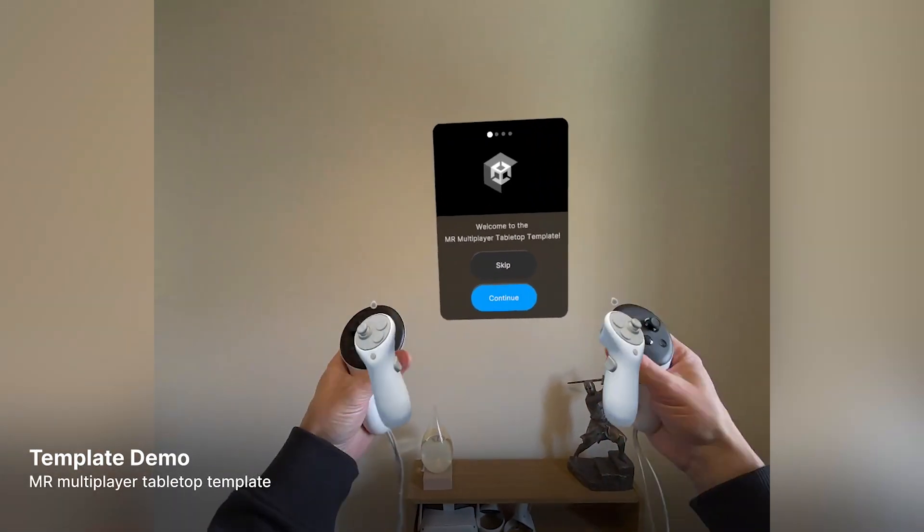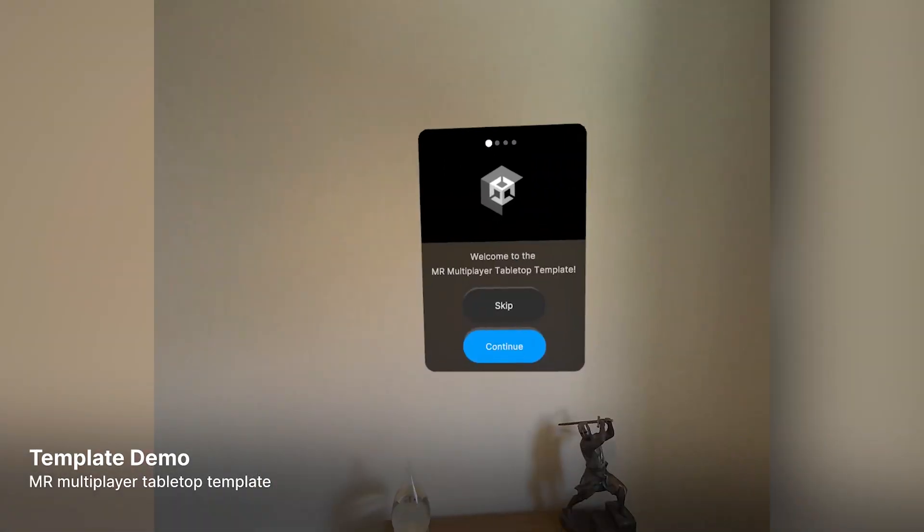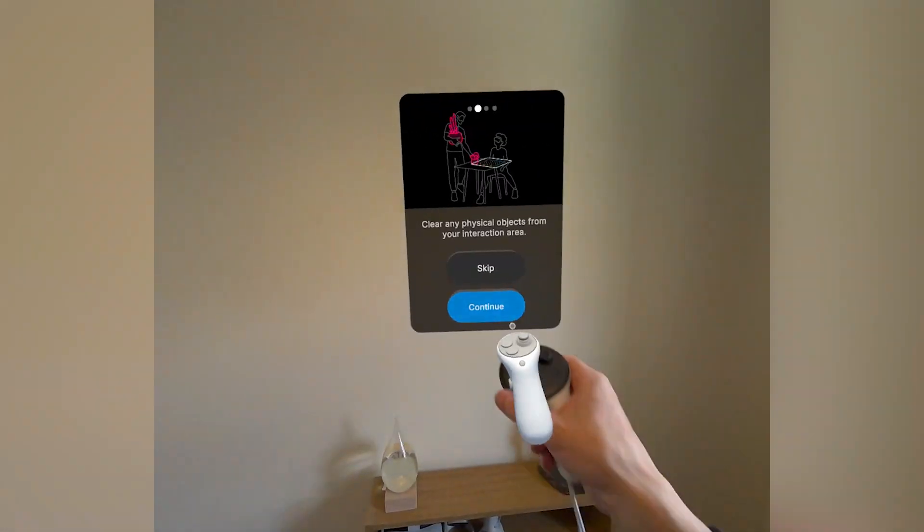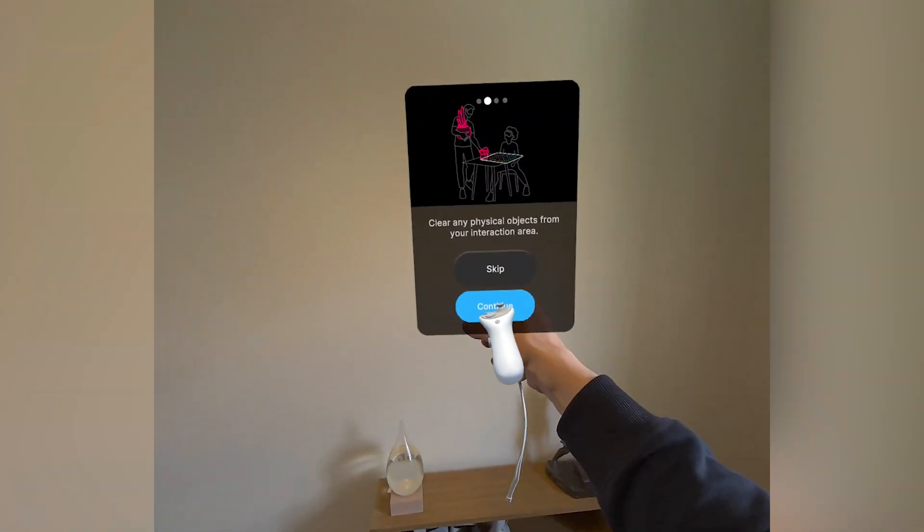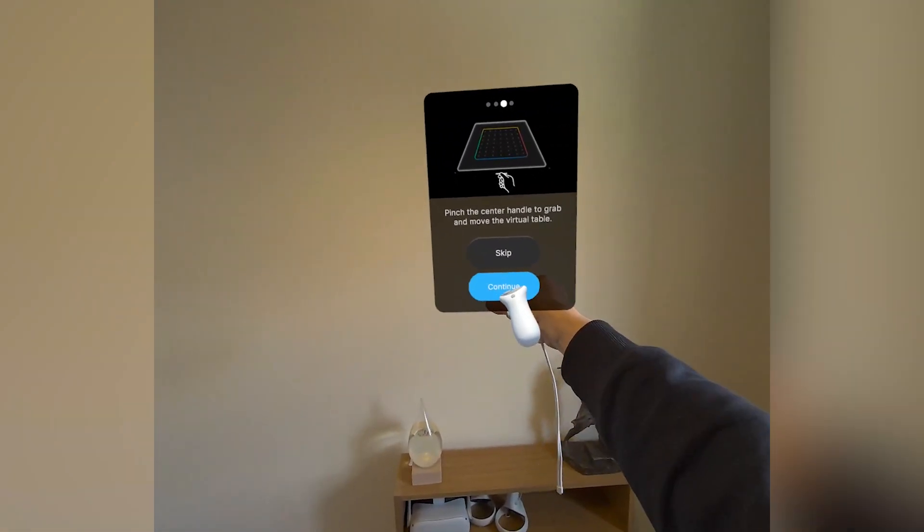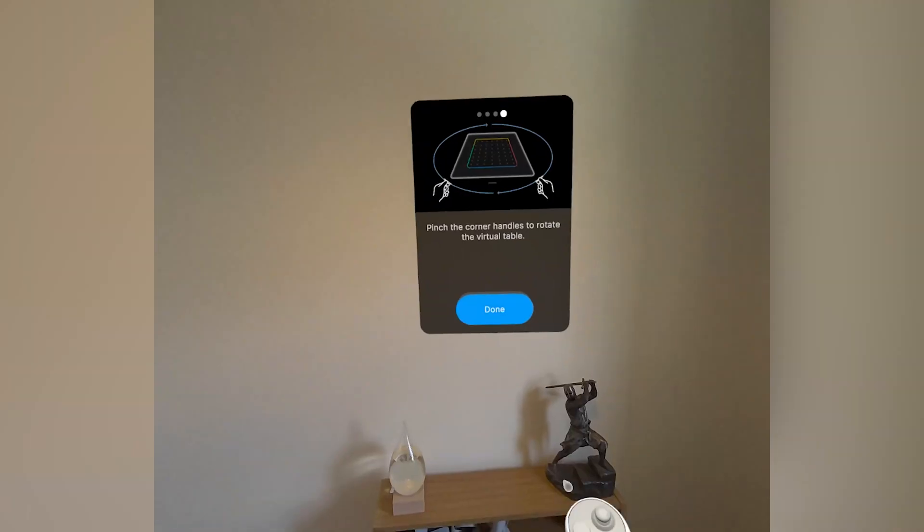Let's take a quick tour of the template running on the Quest 3. To begin, you have a quick tutorial presented through the UI instructing you on safety and how to adjust the table.